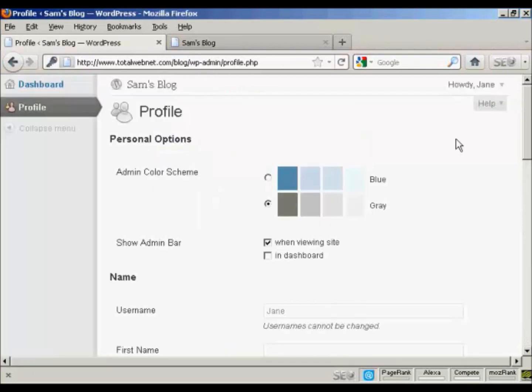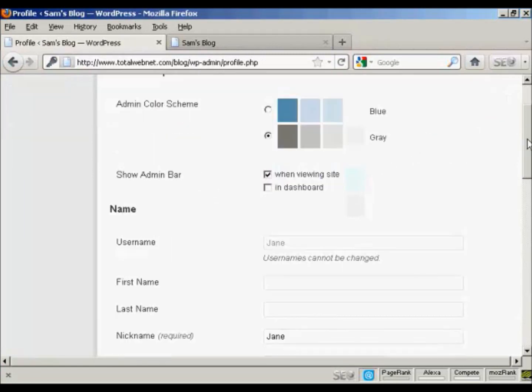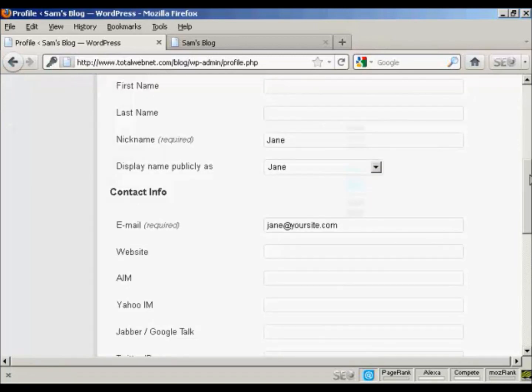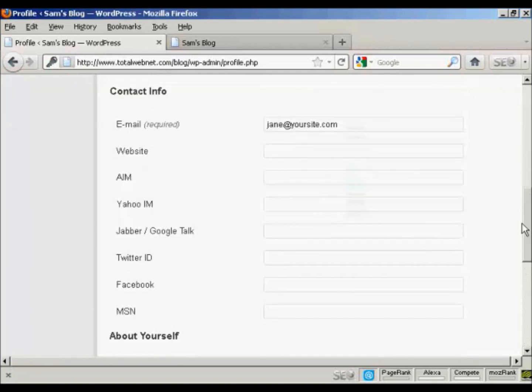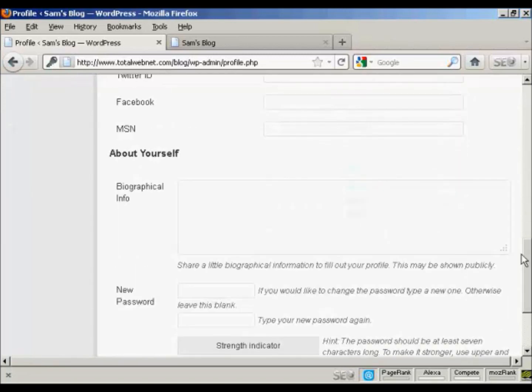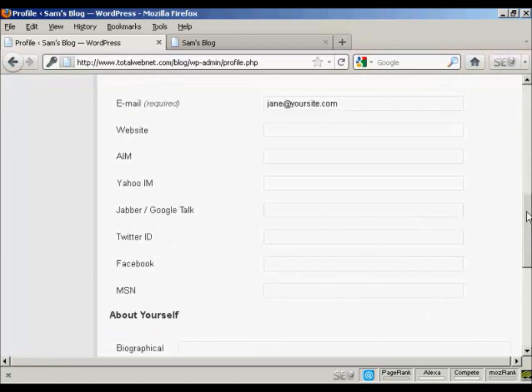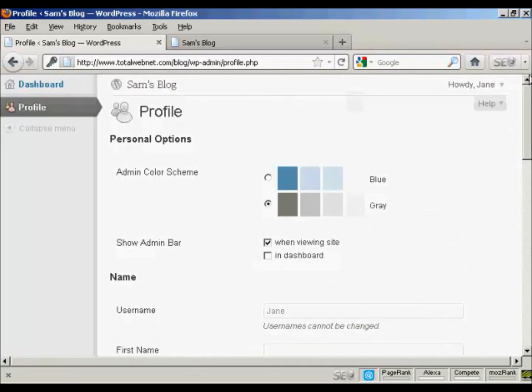And there you go. You can see that Jane's options are very limited indeed. All she can do is update her profile and her contact information.